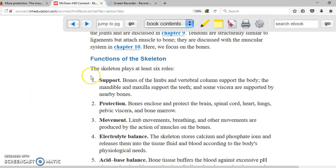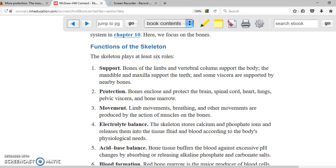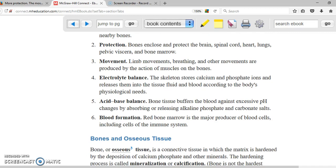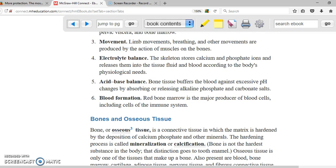The skeleton plays a very important role in our body and has several functions. The main function is support — it supports your whole entire body with the vertebral column and your limbs. Next is protection; for example, the thoracic cavity protects your heart, and the skull protects the brain. Next is movement — bones are attached to muscles, and those muscles are called skeletal muscles. Another function is electrolyte balance.